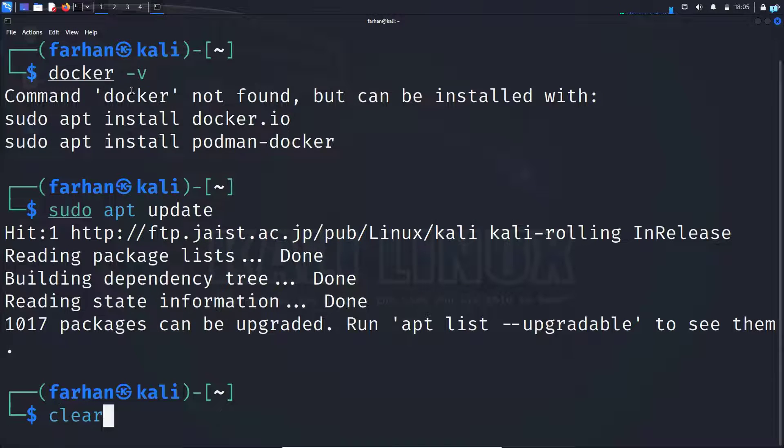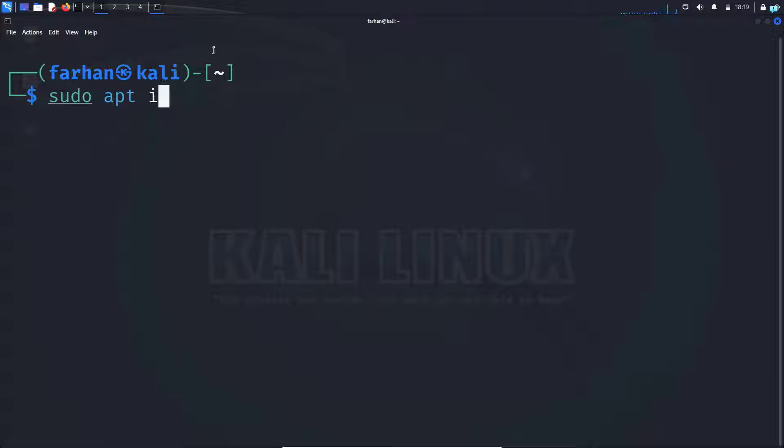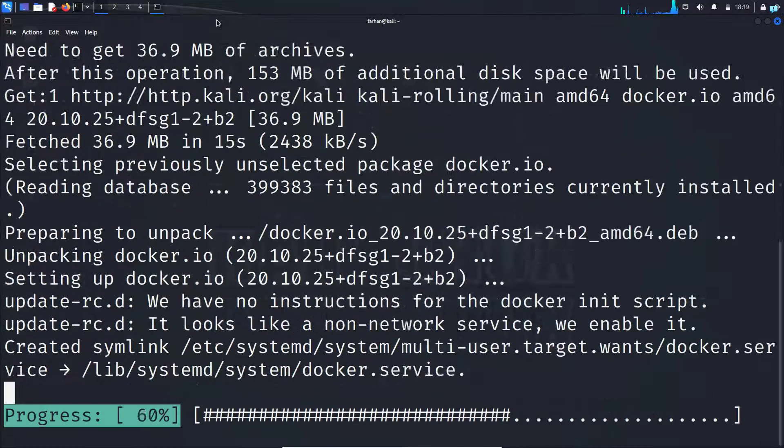After your local package has been updated, install Docker with the command sudo apt install docker dot io and then press enter.